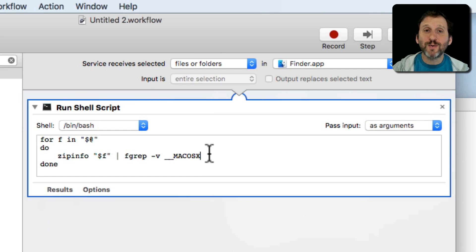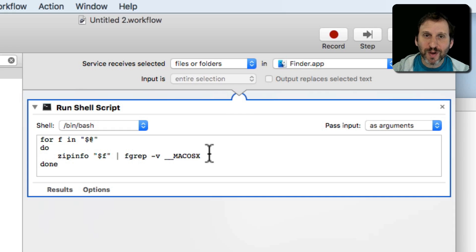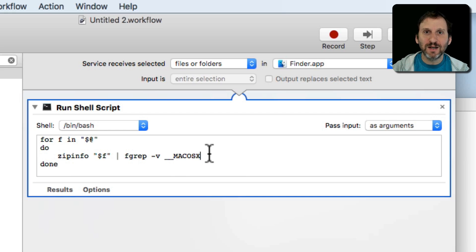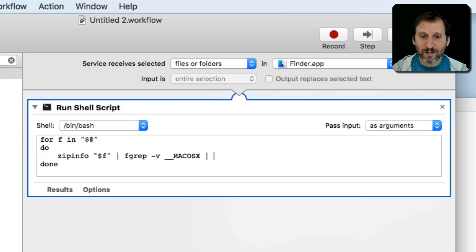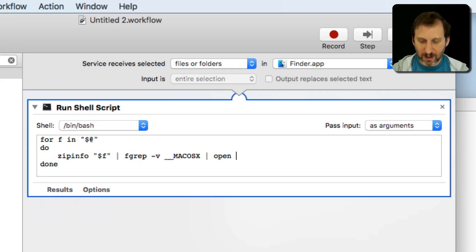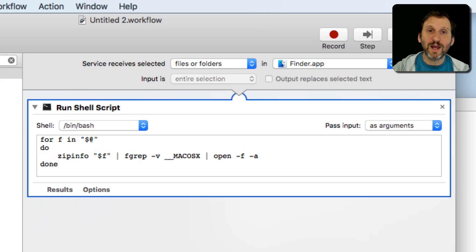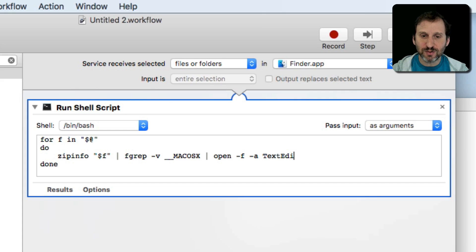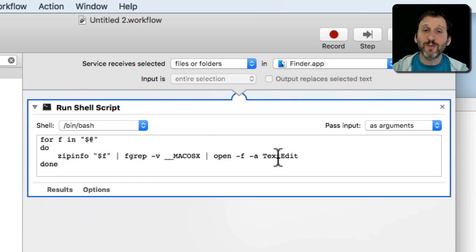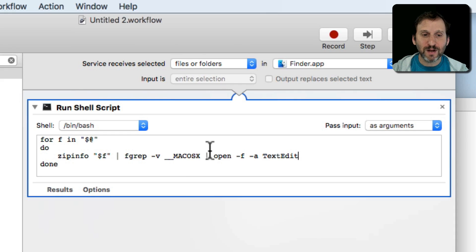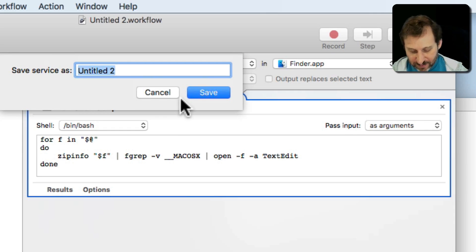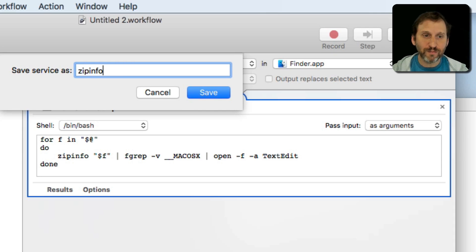Now one of the problems we have to deal with here is that running this in Automator it has no place to output it to. So we have to actually send the data that's output to something. So I'm going to again use the pipe command and pipe to open -f -a which will take what came from there and open it in TextEdit. You can do Safari too and that works. So it's going to create a new TextEdit document with the results. Now I'll do Command S to save and I'll save it as zipinfo.